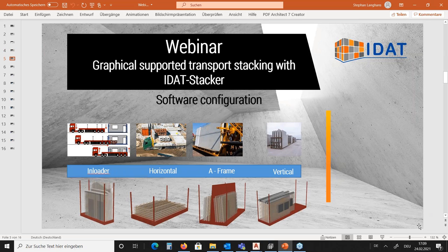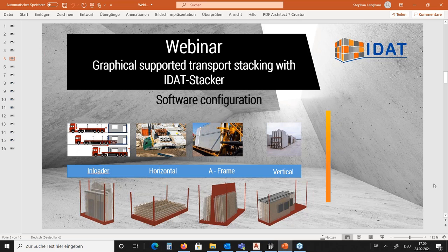Here is a small overview of the types of trailers available. There are several you can configure, but the most common ones include the in-loader, the horizontal stack for slab transport, the A-frame, and vertical racks — all are supported by the IDAT Stacker.